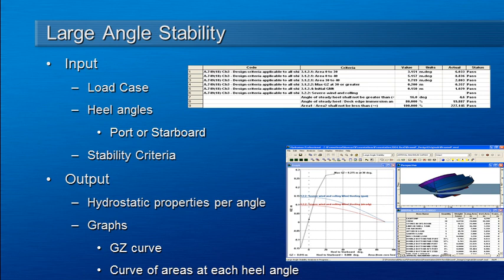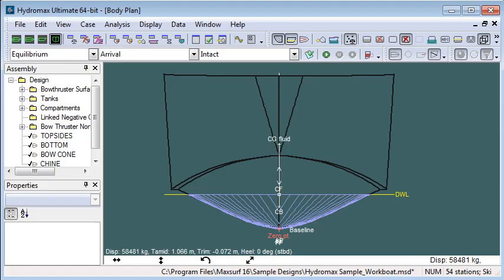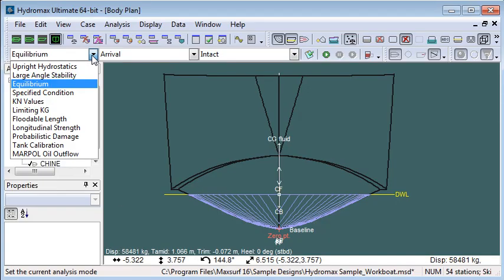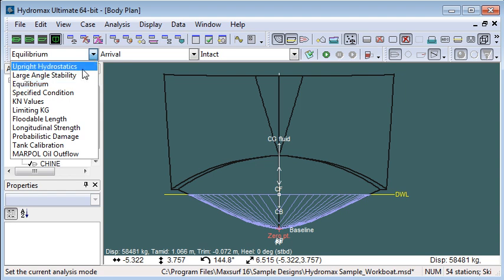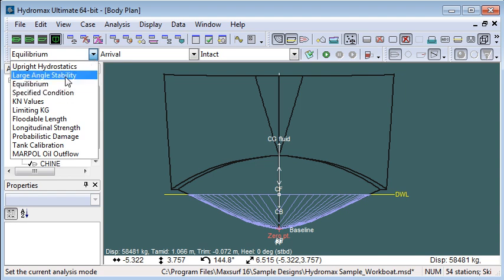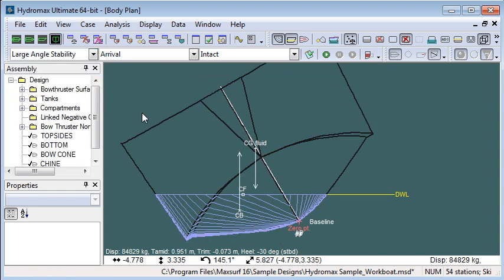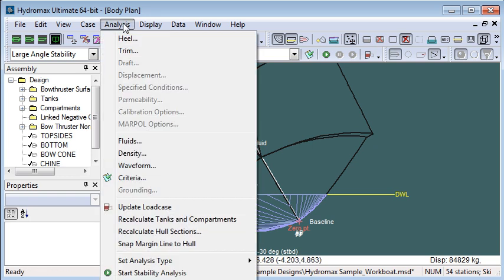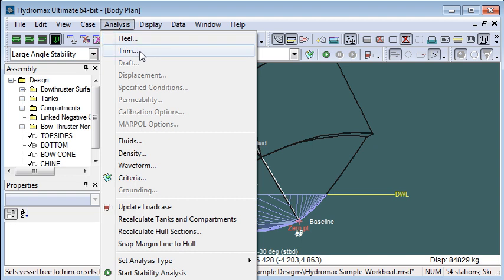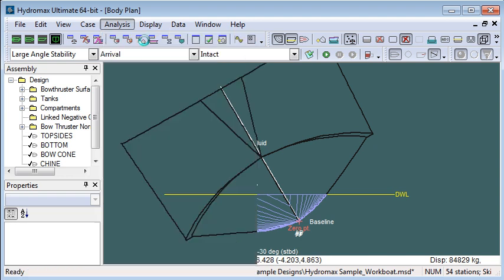Let's switch over to Hydromax and take a look at how we set up and run large angle stability. Choose large angle stability from the analysis mode dropdown, and then from the analysis menu we can see that there's a couple of items that we need to enter: the range of heels and the type of trim to use.